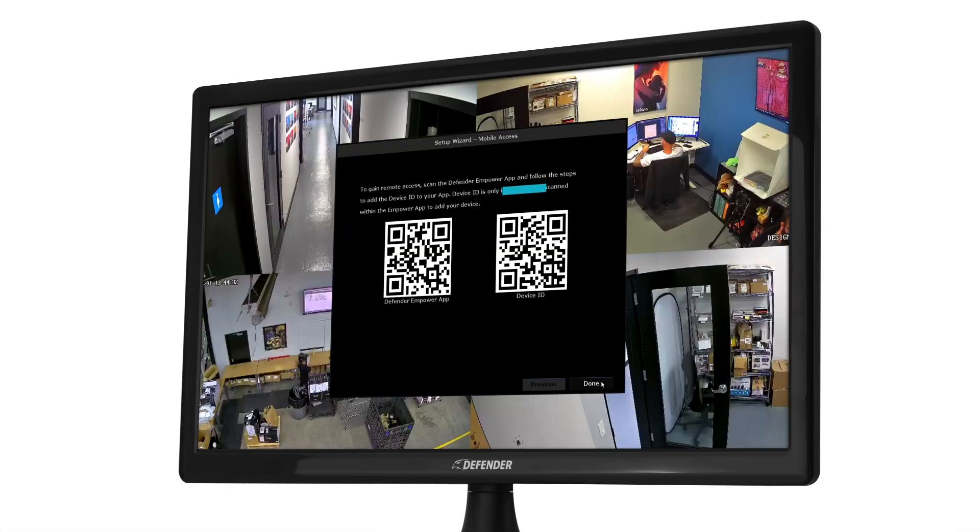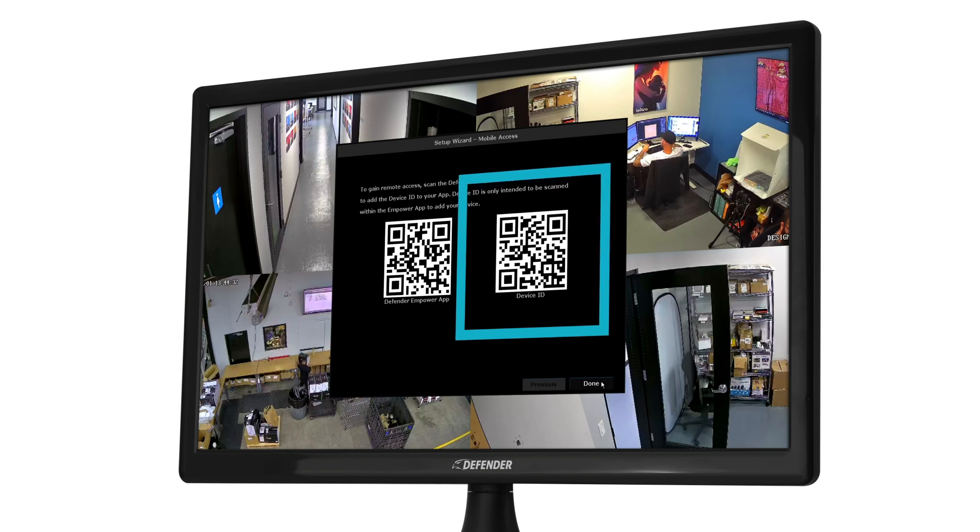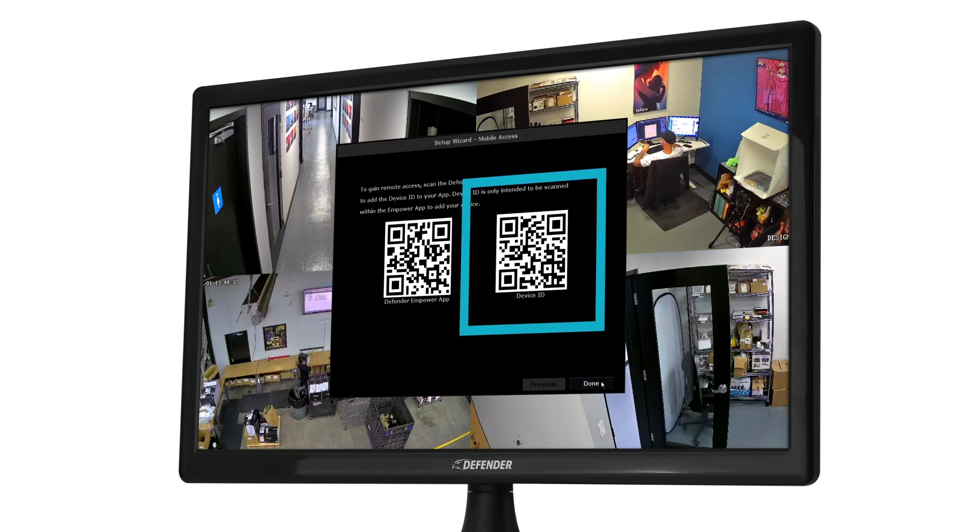The Device ID QR code can only be scanned within the Defender Empower app and an email account is required for verification.